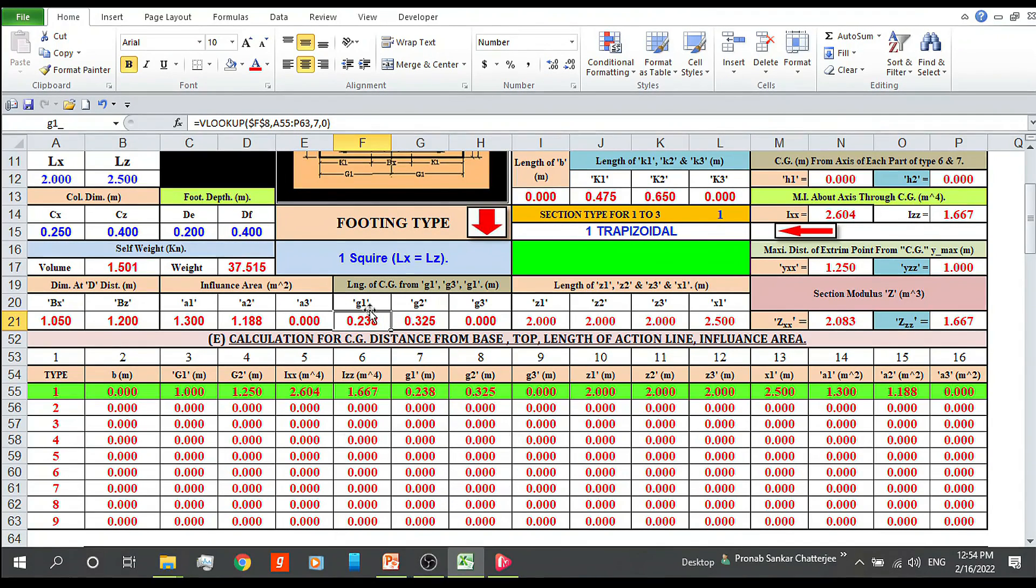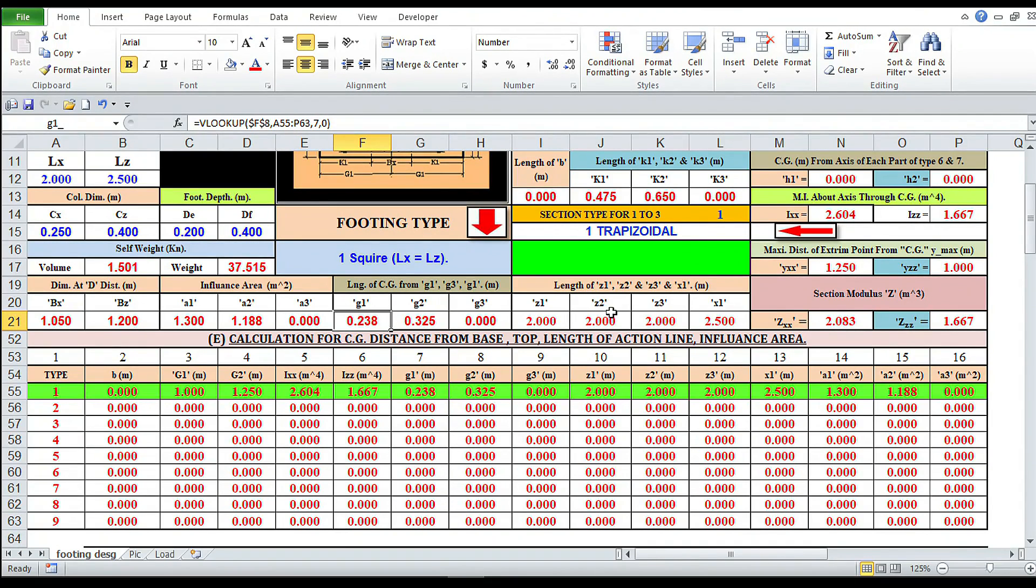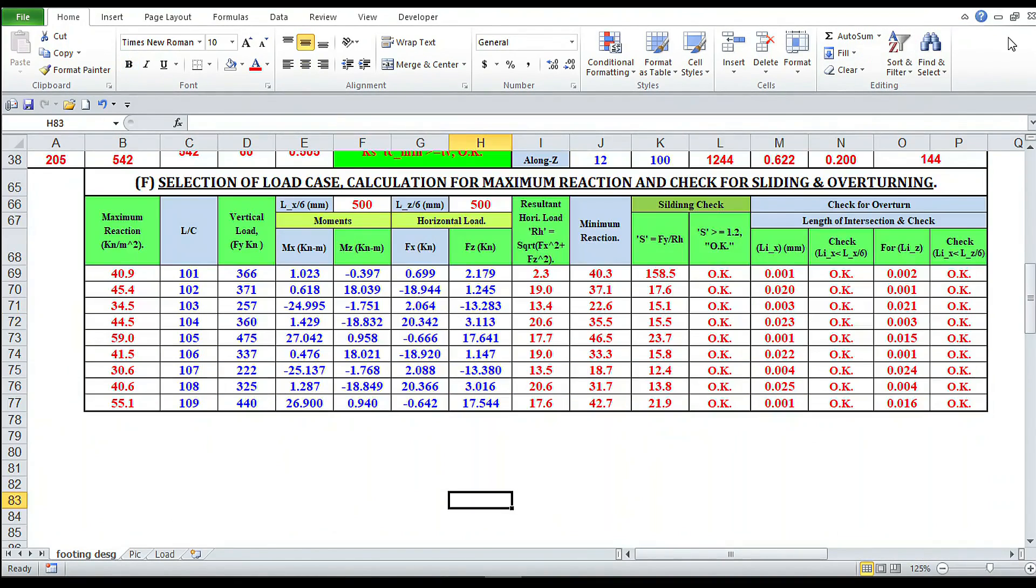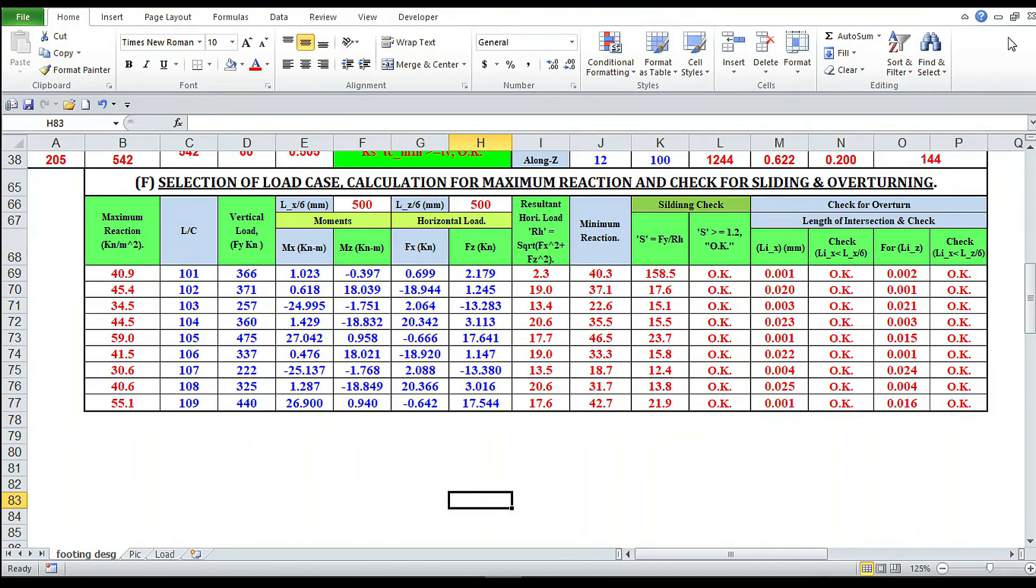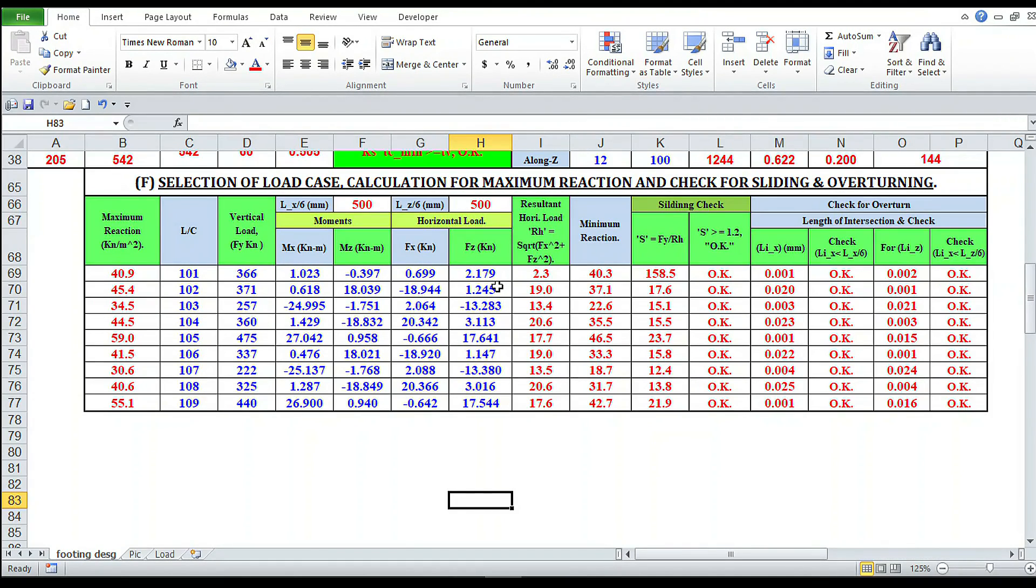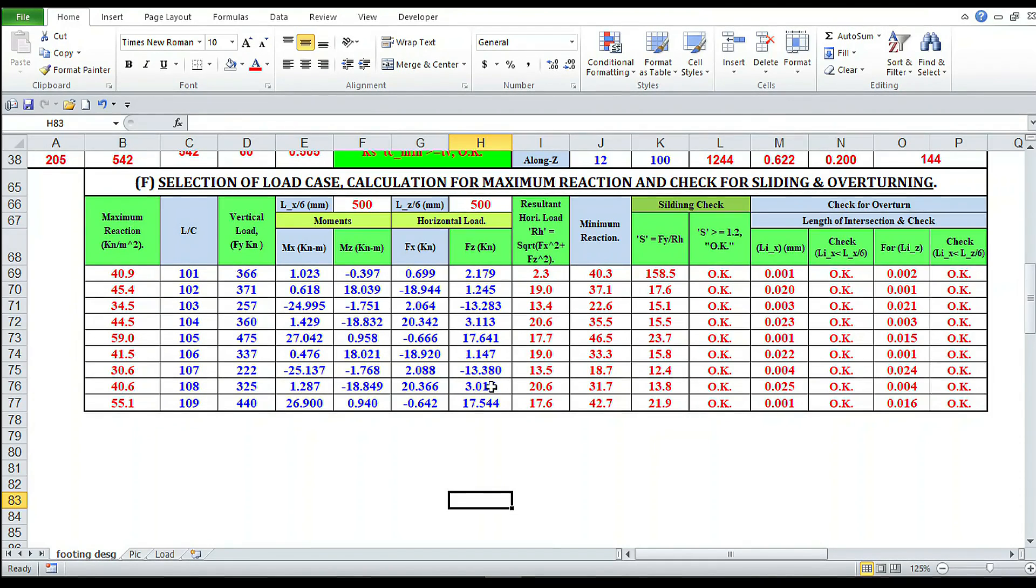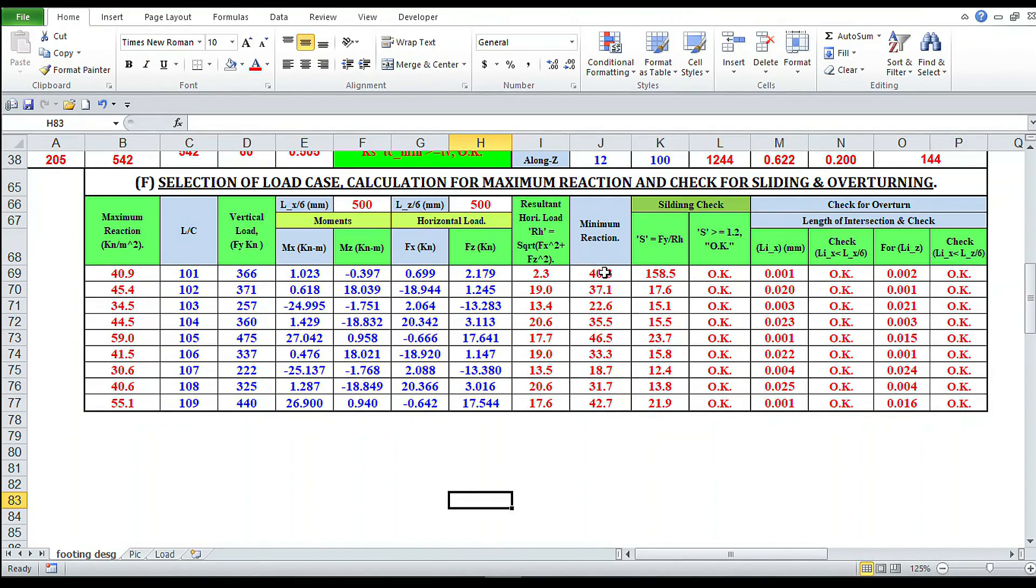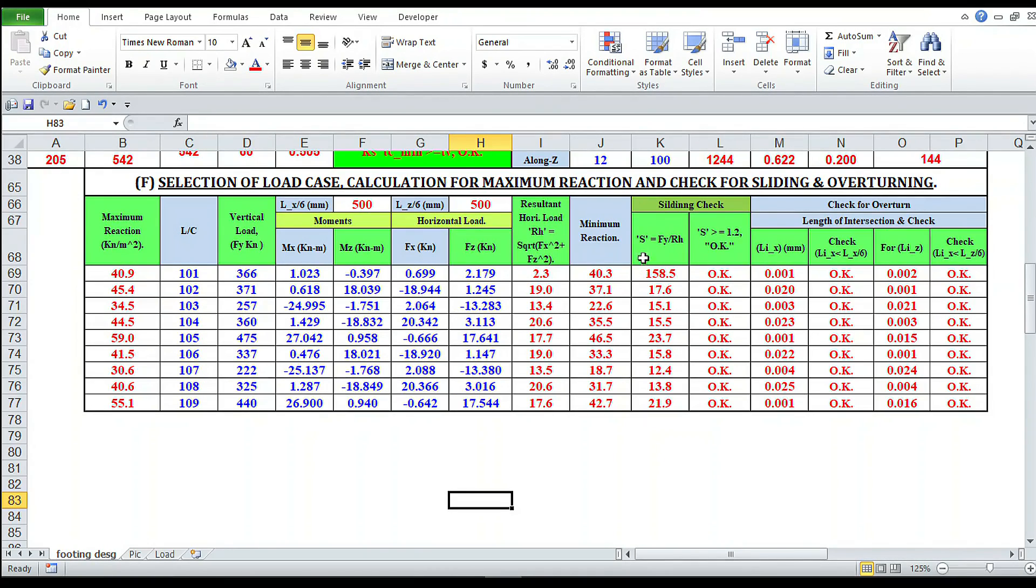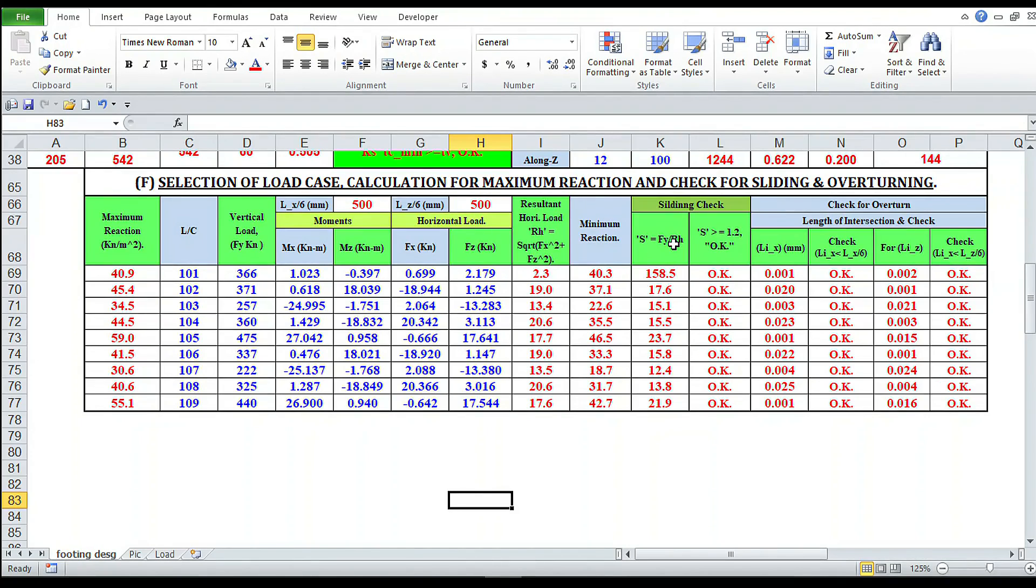Selection of load case, calculation for maximum reaction, check for sliding and overturning. This is our load from STAAD. Now this is maximum reaction, this is minimum reaction. Maximum reaction and minimum reaction should always be positive, that means upward.